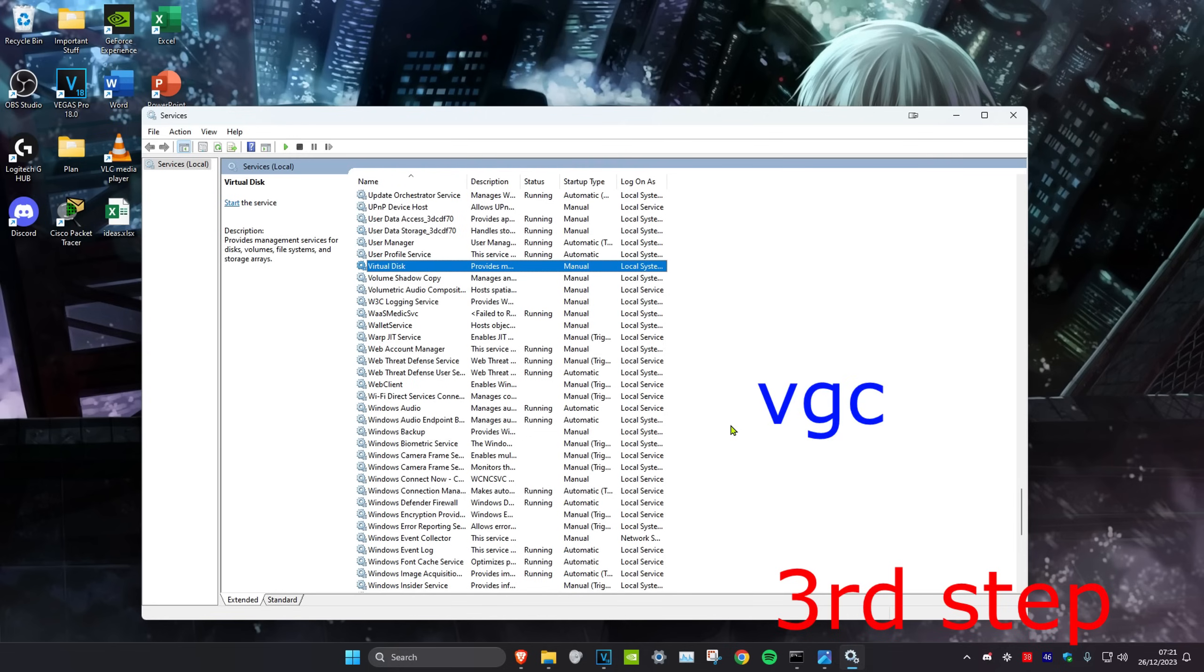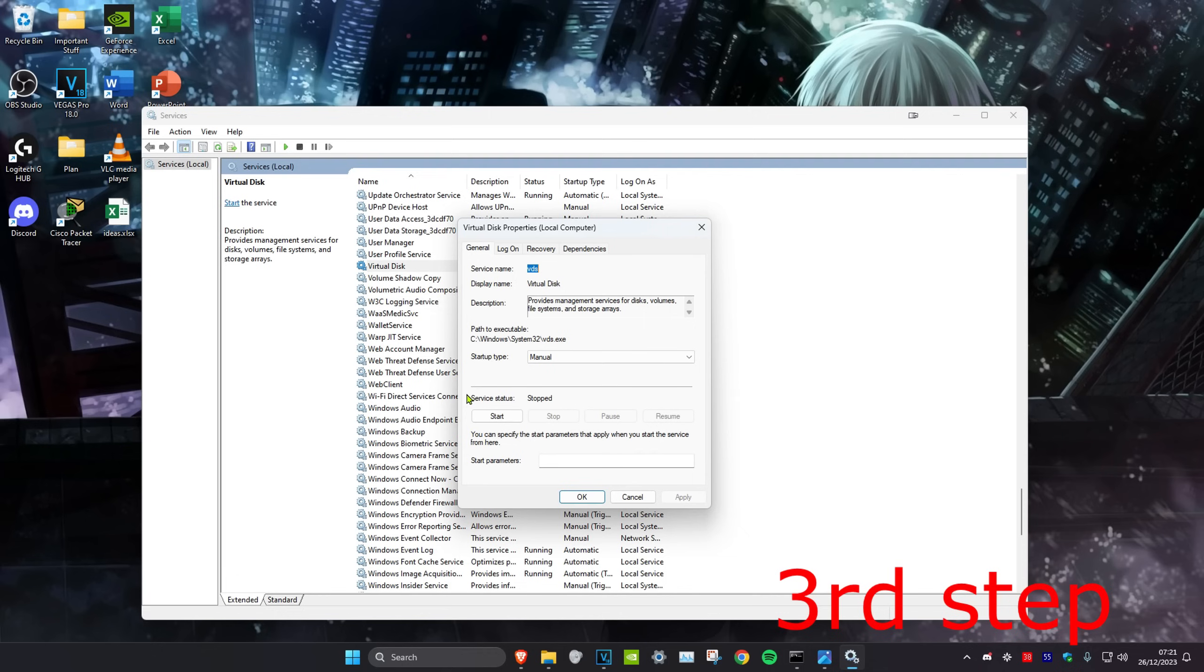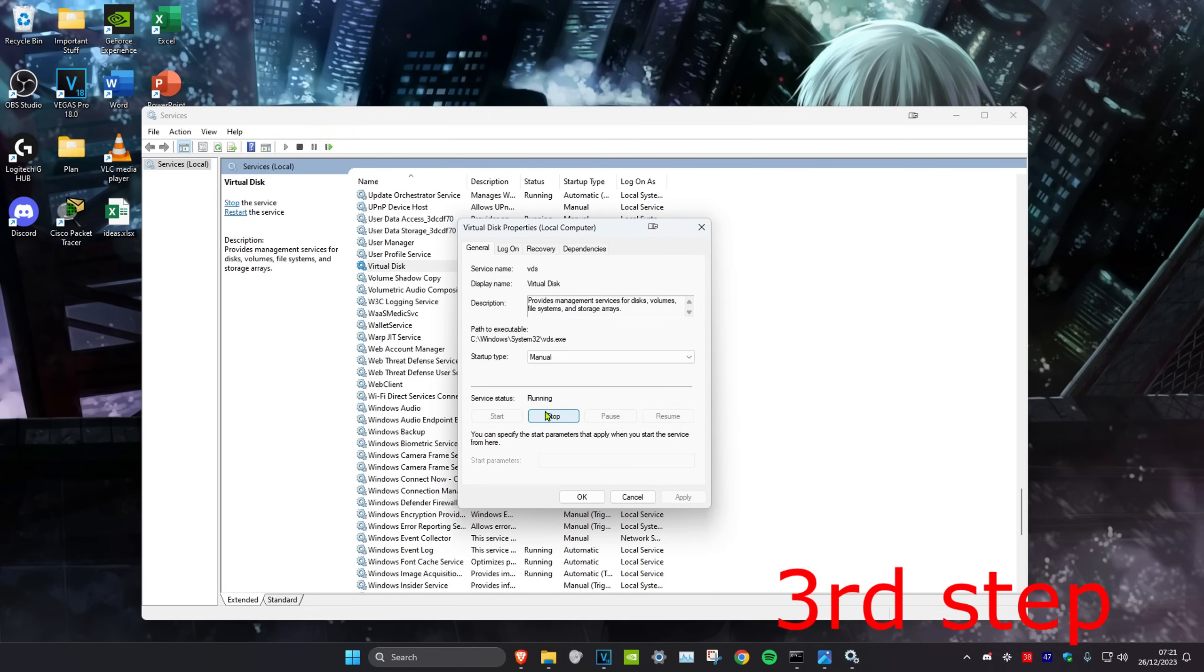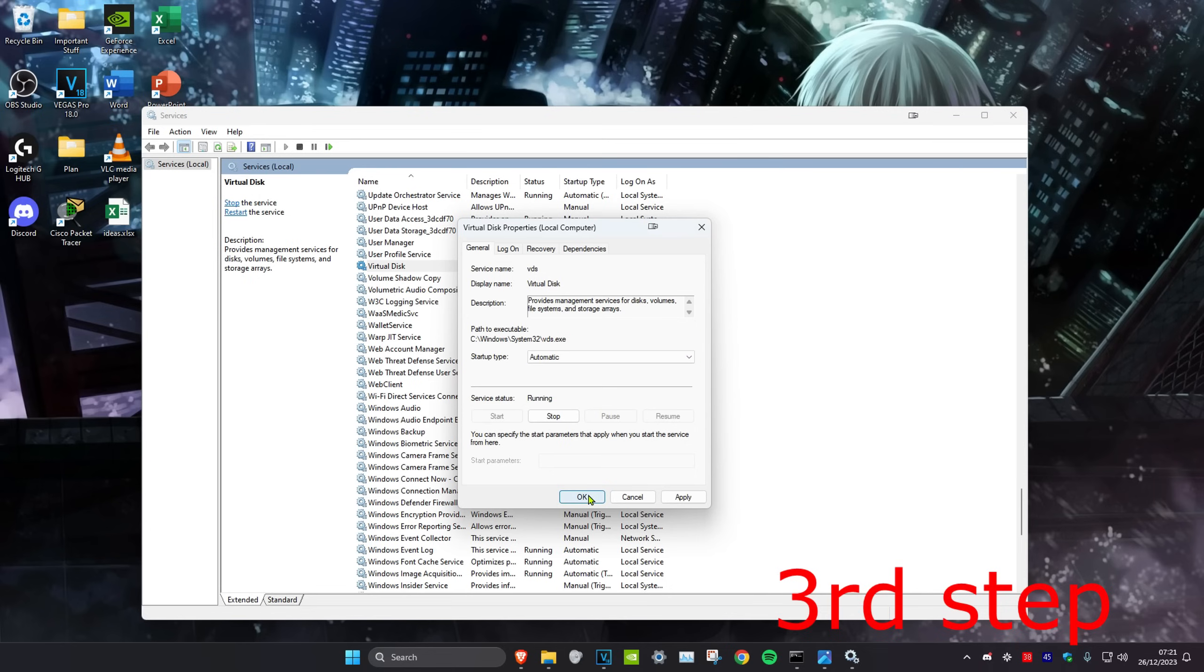I don't have it because I haven't got Valorant on this computer. But once you find VGC, you want to right click on it and then click on properties and then make sure that the service status is running. So you want to click on start. And then when it's running, you want to change the startup type to automatic and then click on OK.